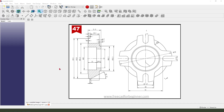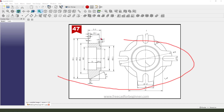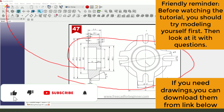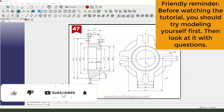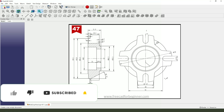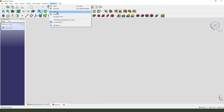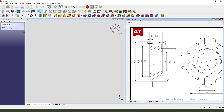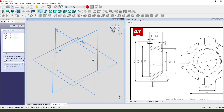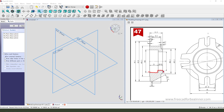Hi guys, welcome to my channel. Today we create this part in FreeCAD. Let's start — first create new document, create new body, create new sketch. We first need to create the revolution sketch, so we need to select the XY plane.